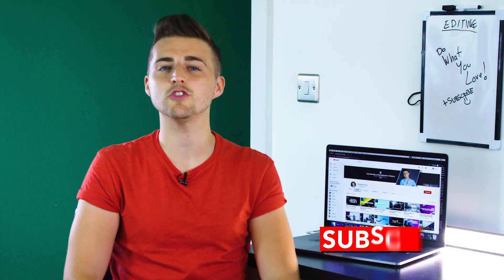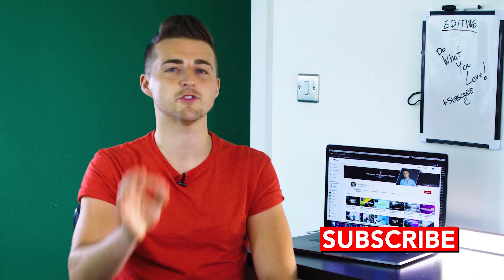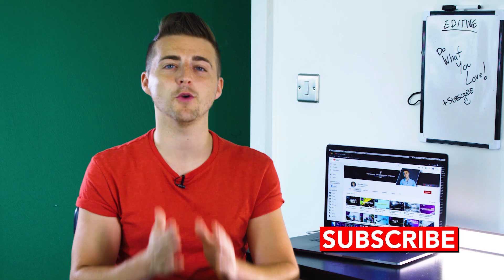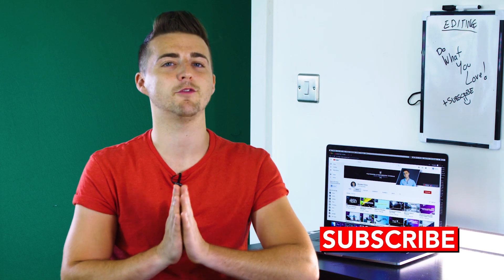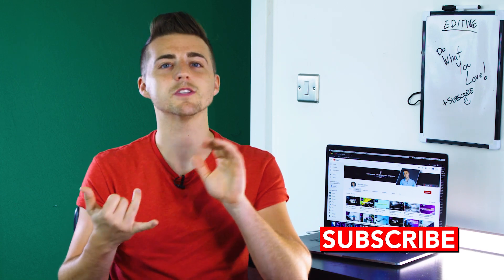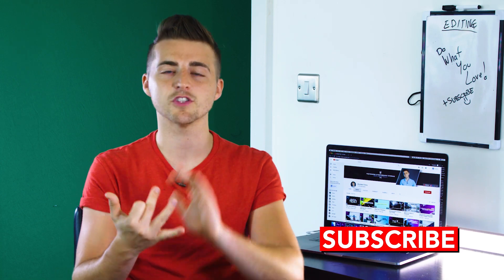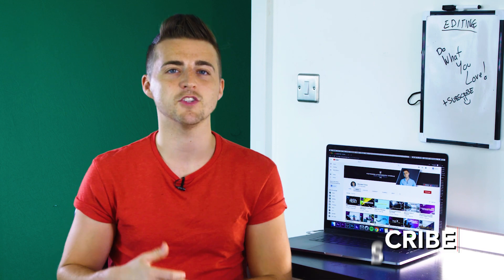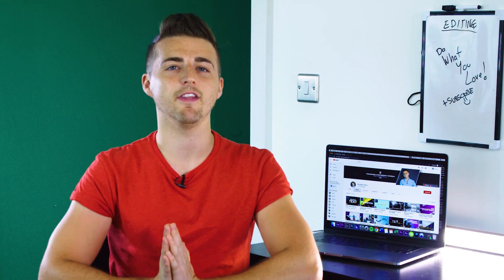If you haven't already, then please do not forget to subscribe. I upload a brand new video every single day for you. So if you want to learn some awesome filmmaking and photography tips and tricks, then make sure you subscribe to this channel to keep up to date with everything that I upload. Thank you for watching and I will see you tomorrow.